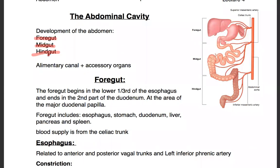The foregut, midgut, and hindgut each will form organs of the alimentary canal or of the GIT. One of the things you need to know about these is that the classification makes it much easier to memorize the blood supply, because they all share a blood supply. There's one artery that supplies the foregut, one for the midgut, and one for the hindgut. So it's very important to know which organs are in which gut and what artery supplies that.